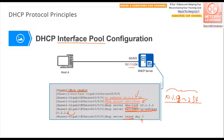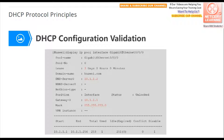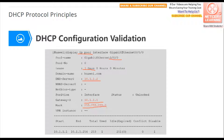After configuration, you can check the address pool under the interface. You can see the lease time, the DNS server, the gateway, the mask, and the IP address pool information.